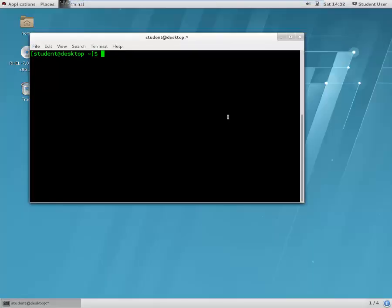Hello guys, this is Vivek and this is the 22nd tutorial on the Linux tutorial series. In this tutorial we are going to learn about changing the ownership and changing the group of a particular file or a directory.